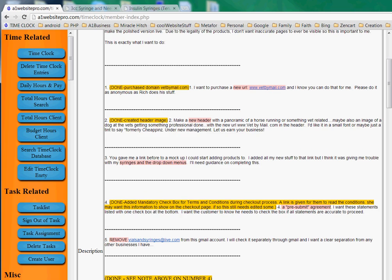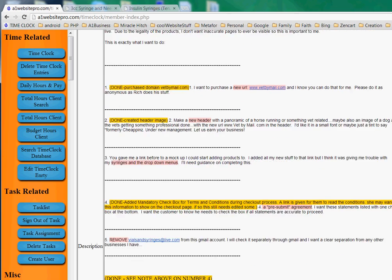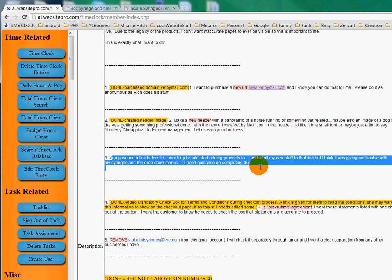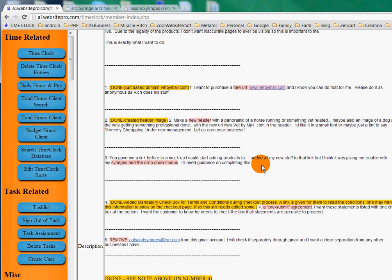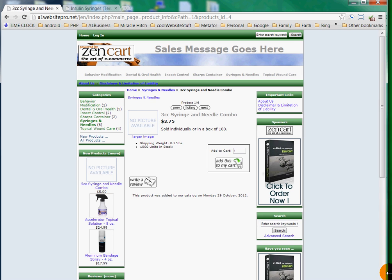Hello, Jen. I've got some things accomplished here, but I could see that you needed help on adding the drop-down menus on the syringes. That's what this tutorial is going to be about. I'm going to show you how to do that in ZenCart.